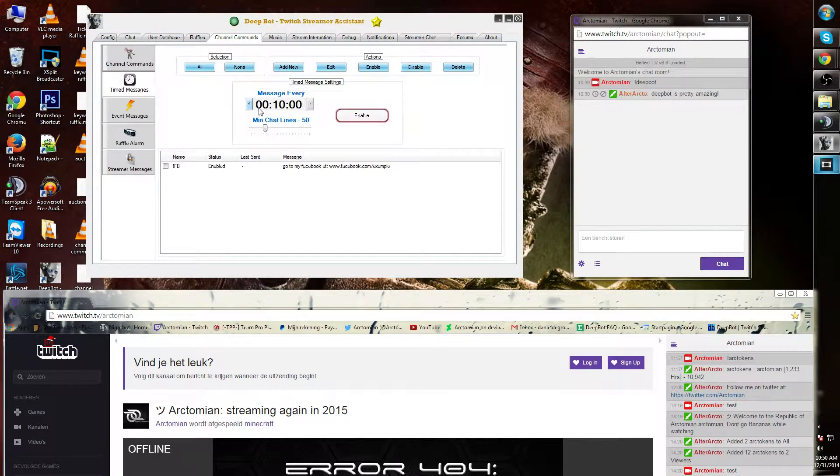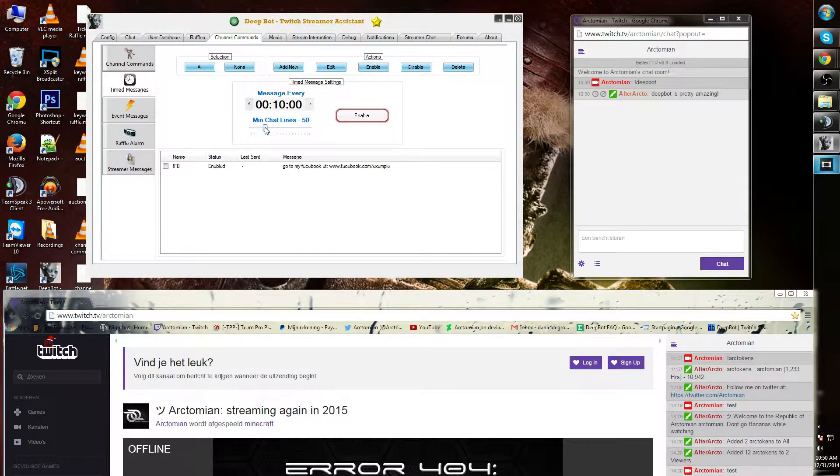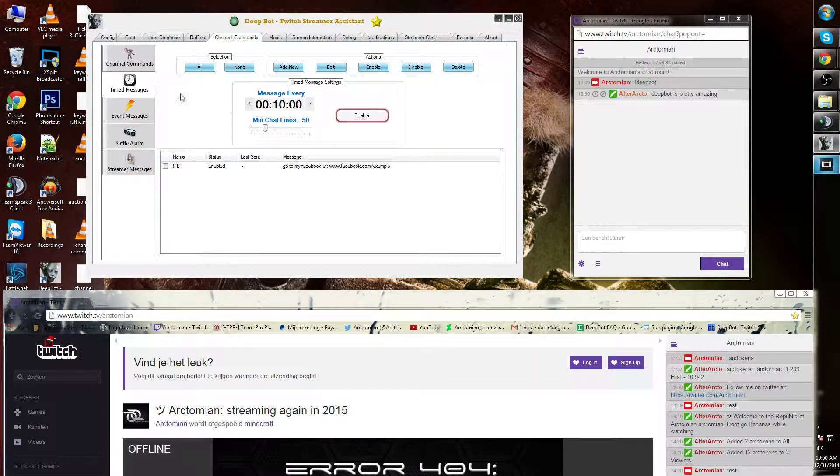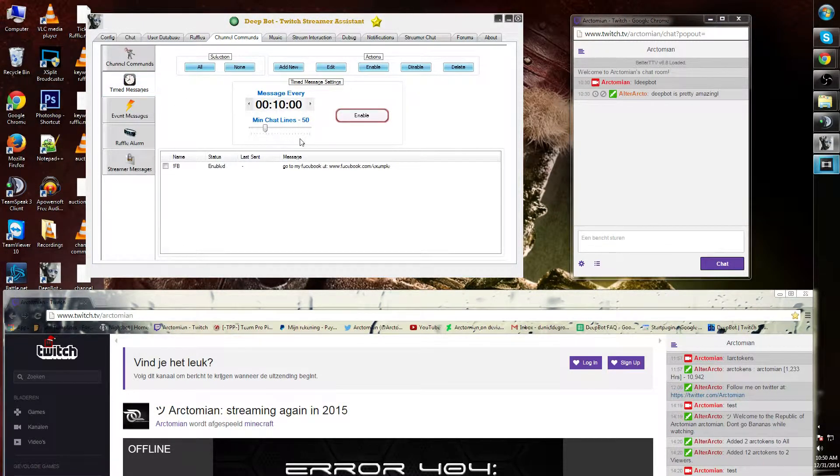The minimum chat lines is the amount of chat lines viewers need to display in your chat in order to start the timer for the commercial and the commands for the timed messages.